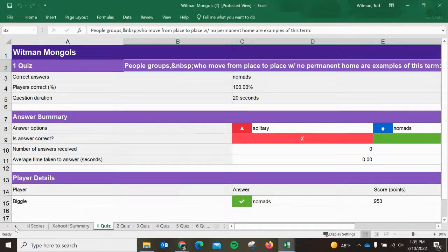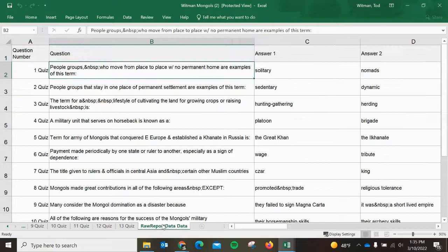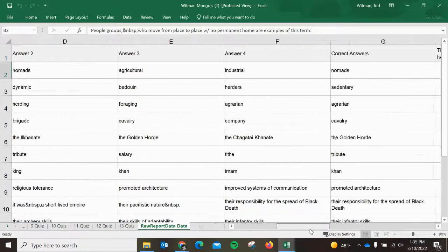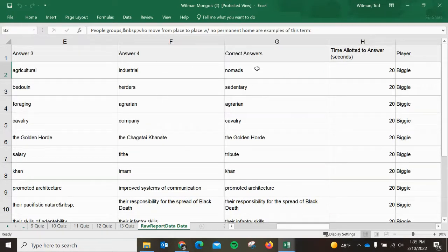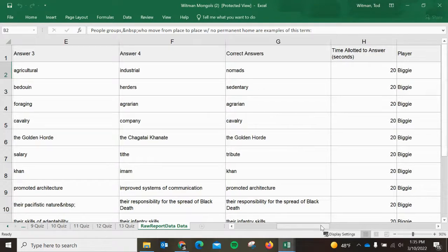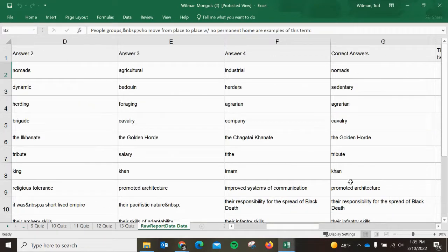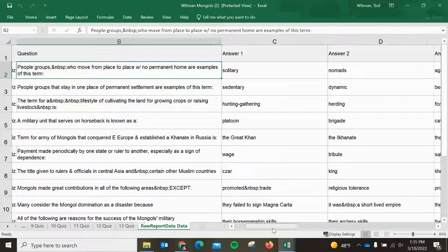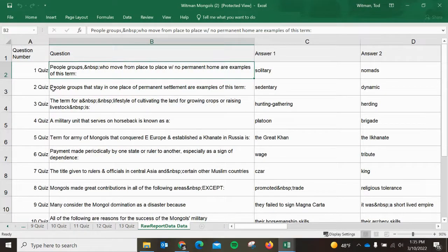You want to come all the way over at the bottom to where it says Raw Report Data. That is going to give you the question, your answer choices, and then your correct answer. You're going to have to do a little bit of editing here on the template.